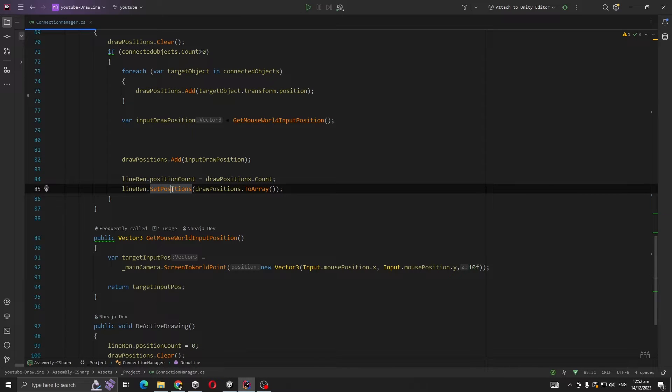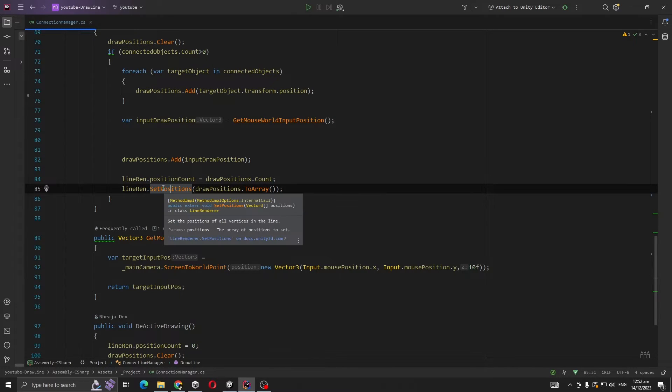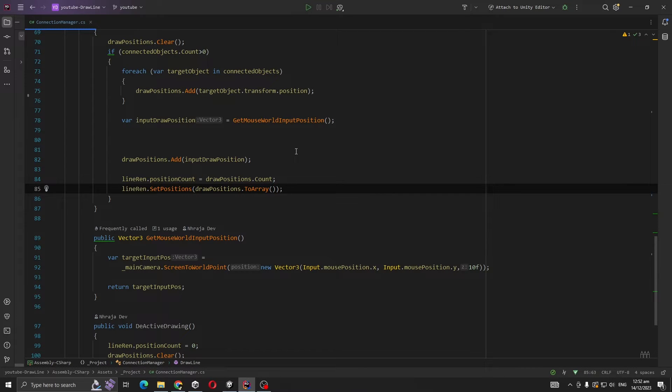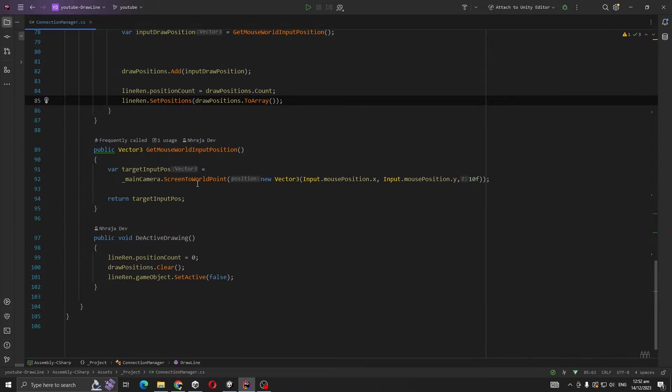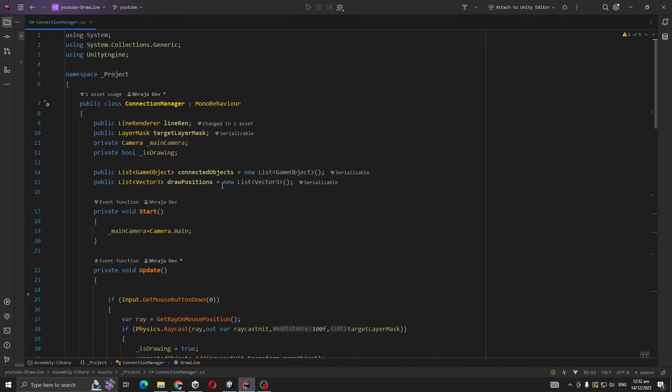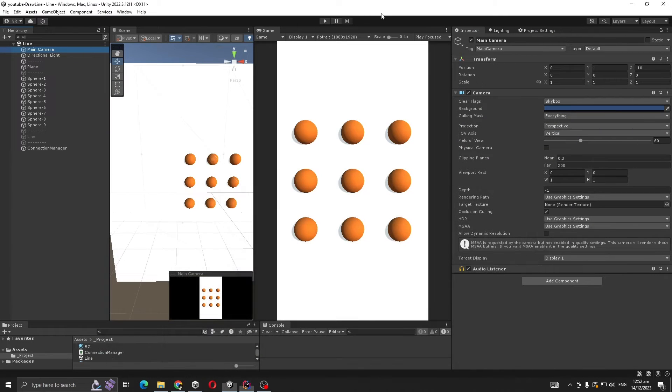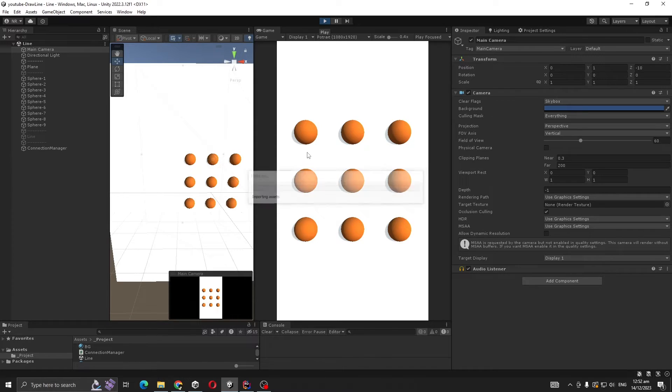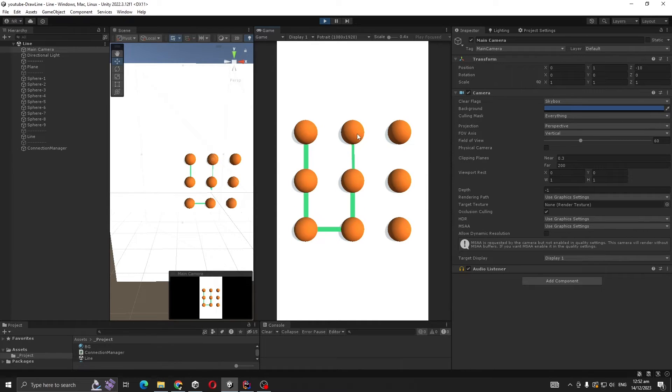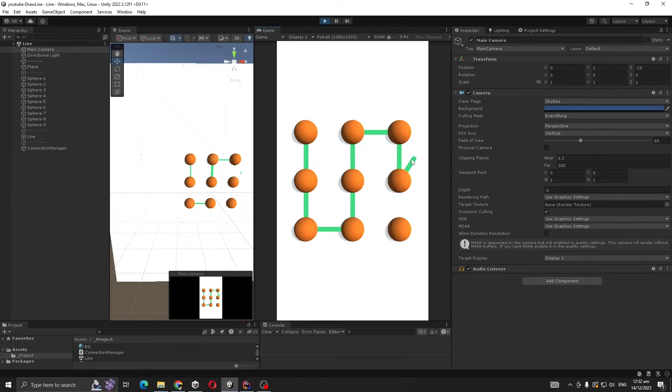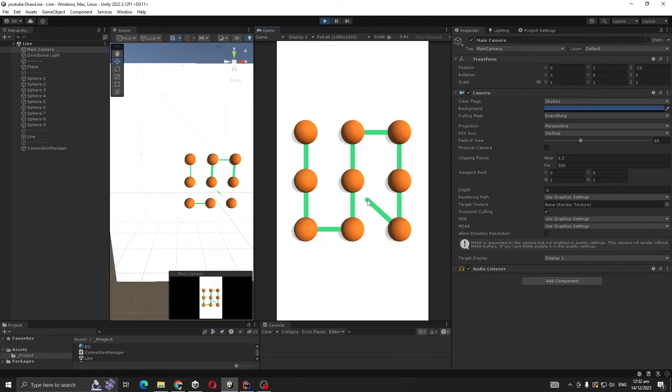Here the most important line - in our Line Renderer we are setting position count to draw position length, and then setting this position. It takes an array, so we convert our list to an array. That's it actually. Now if you play, you're able to draw a line between them with no duplicates happening, but one thing you noticed - our line is moving somehow.